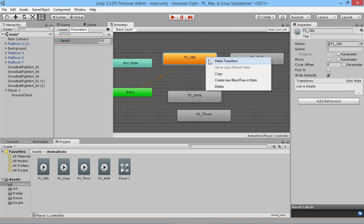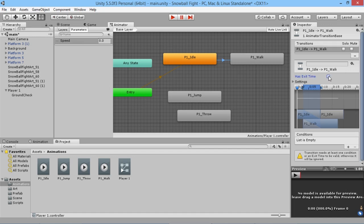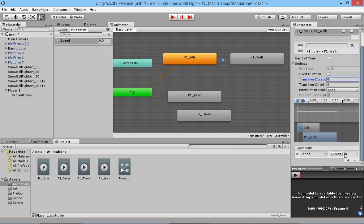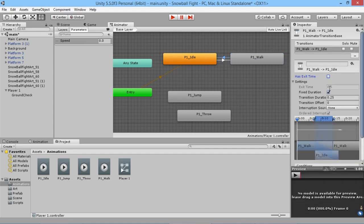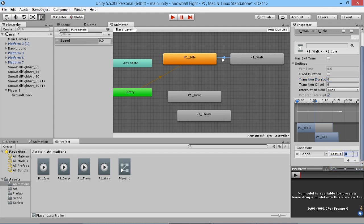Right-click on the Idle animation and make a transition to Walk. Click the transition and turn off Exit Time and Transition Duration — set transition time to zero — because once our player starts moving we want it to instantly look like they're moving. Under Conditions, add a condition: when Speed is greater than 0.1, the player should look like they're walking. Then do the opposite: make a transition back to Idle, turn off Exit Time and Duration, and add a condition — when Speed is less than 0.1, the player looks like they've stopped moving.